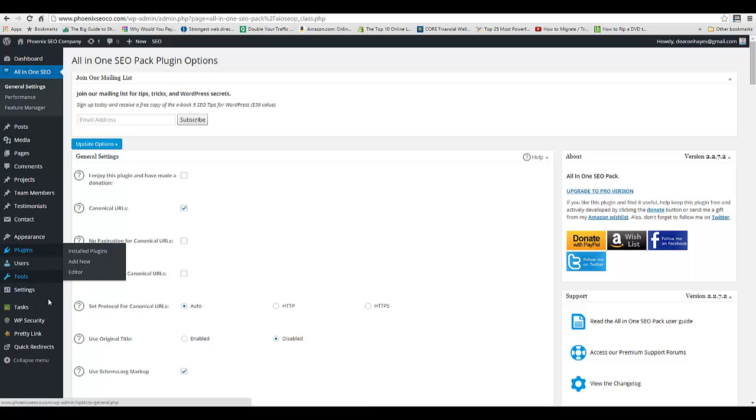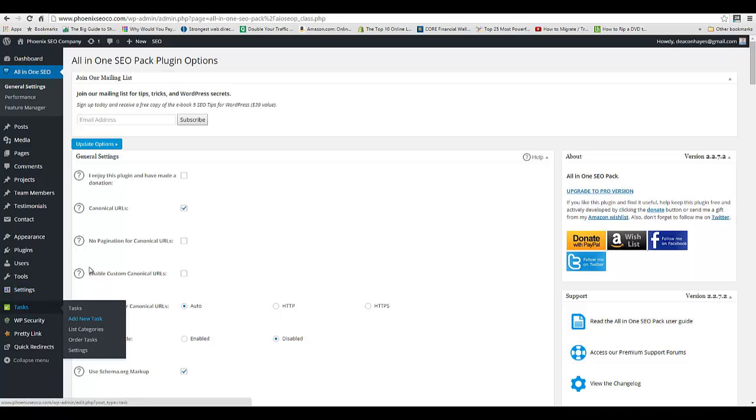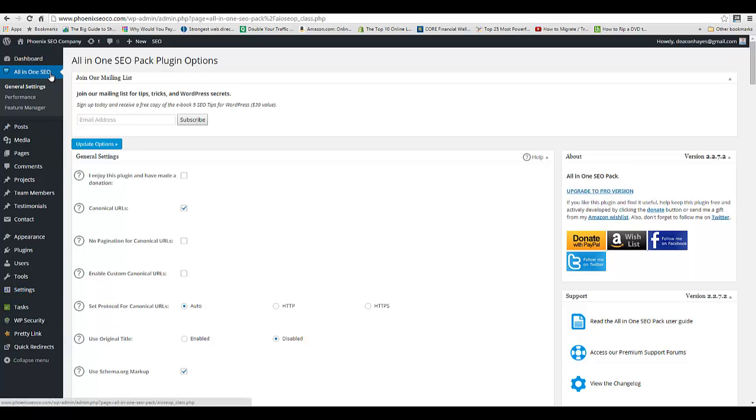You'll see this All-in-One SEO option up here. The first thing you want to do is click on General Settings and we'll scroll through here. Some of these things matter, some don't.